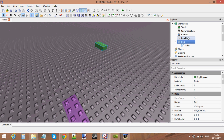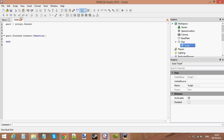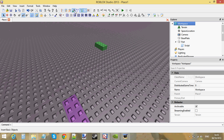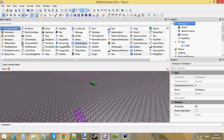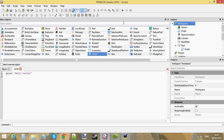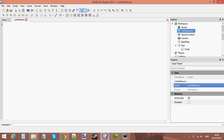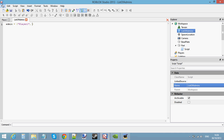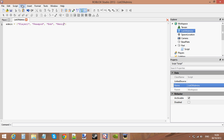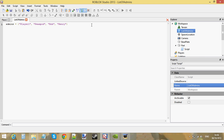So that's what we're going to do. Now let me just make the bindable function. Insert a script into the workspace. Let's call this 'list of admins'. Let's make a list: admins equals player one — because that's what we're going to be called when we enter play solo — Peacepod, Bob, and Henry. So this is our list of admins.